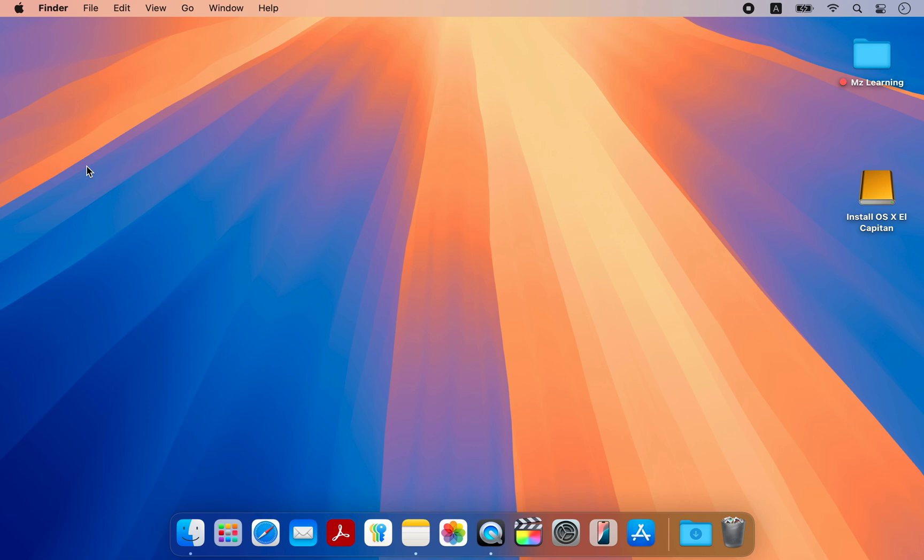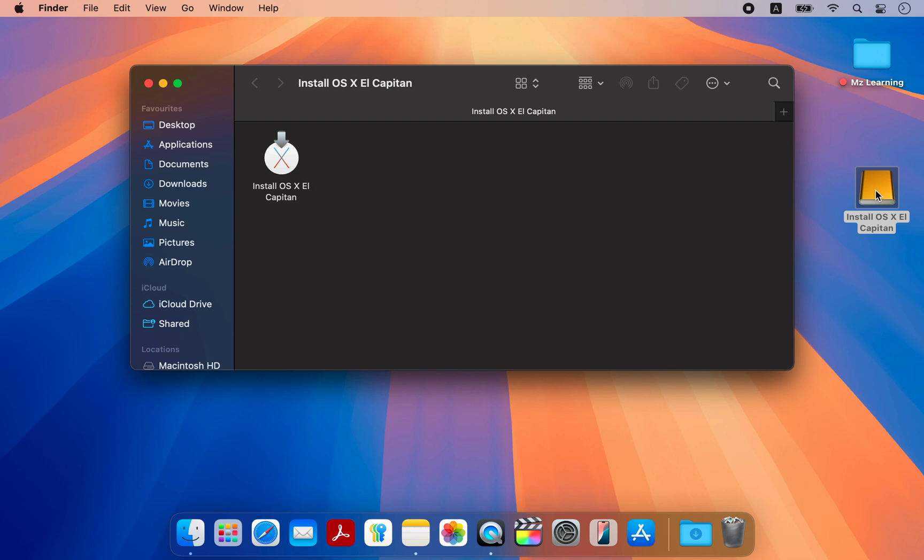Congratulations, we have successfully created a bootable macOS USB drive from the package file. And now we can install macOS using this USB drive. Just put the drive into your old Mac, turn it on and immediately hold down the option key.